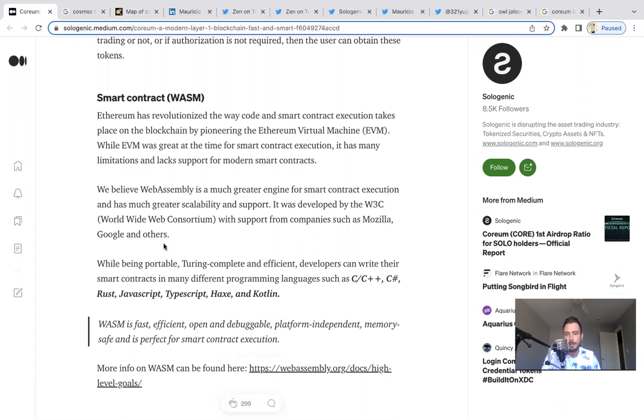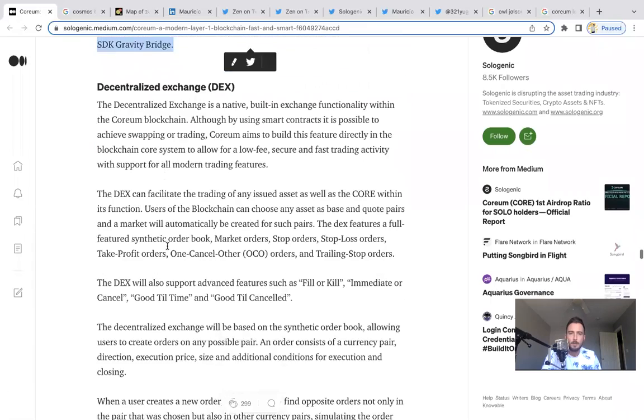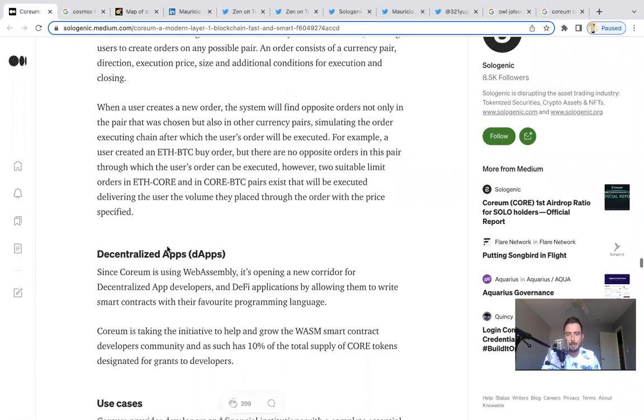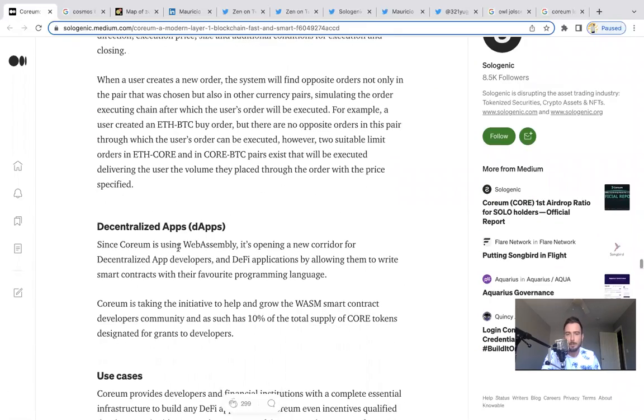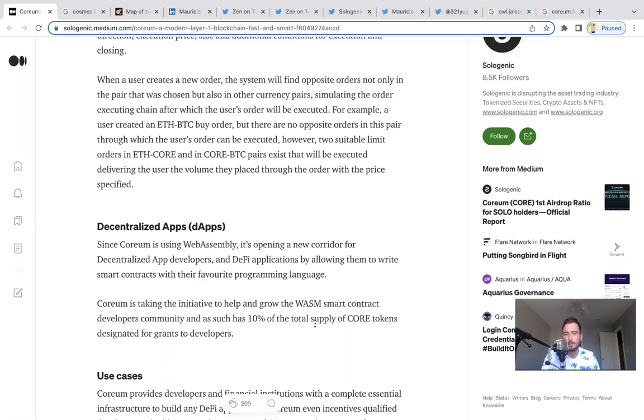Going back down to decentralized applications, since Coreum is using WebAssembly, it's opening a new corridor for decentralized app developers and DeFi applications by allowing them to write smart contracts with their favorite programming language. Coreum is taking the initiative to help and grow the WASM smart contract developers community and as such has 10% of the total supply of CORE tokens designated for grants to developers.